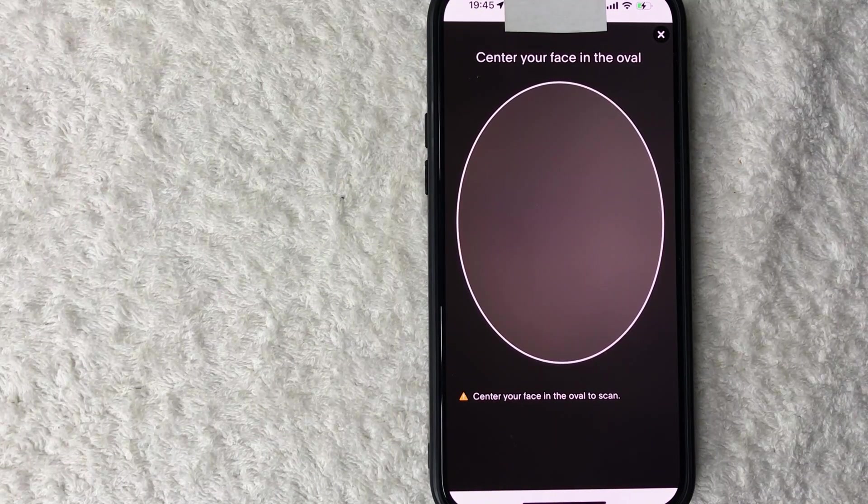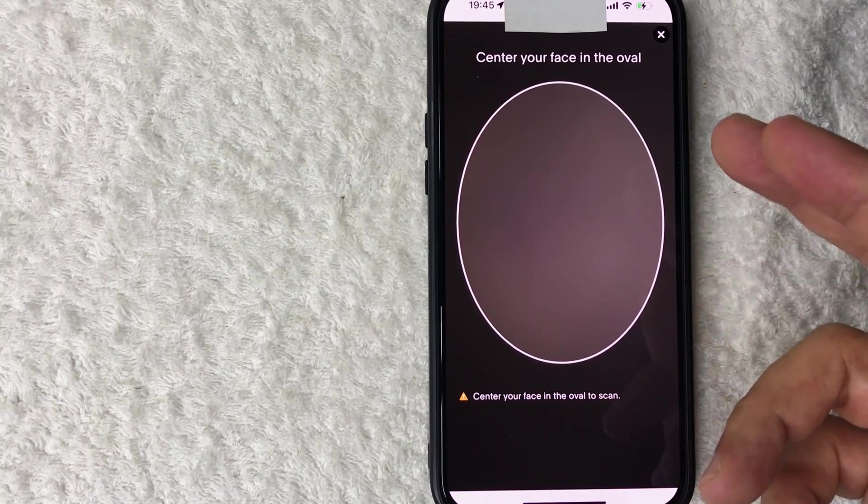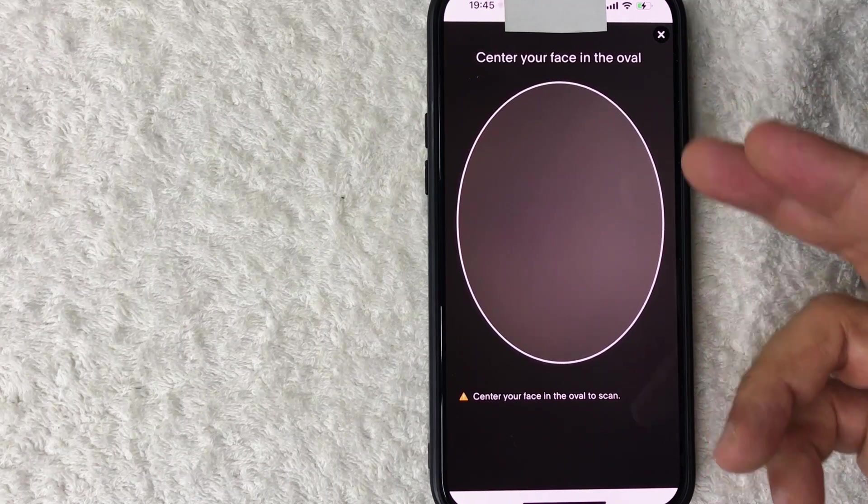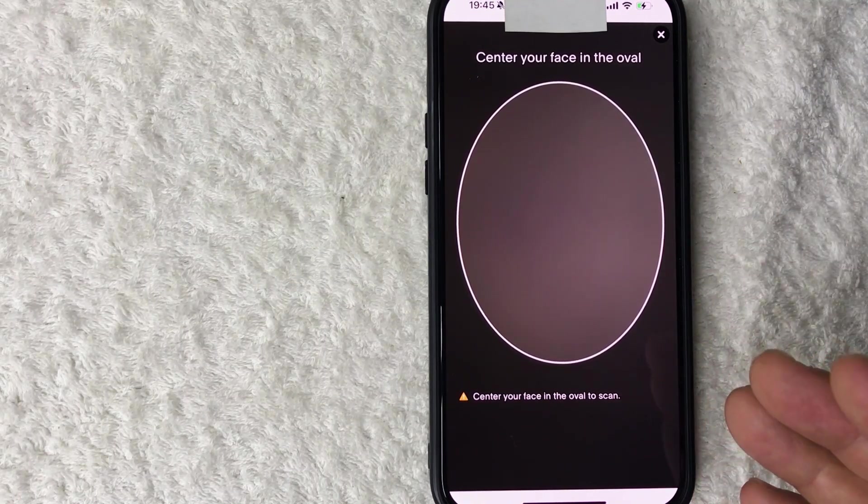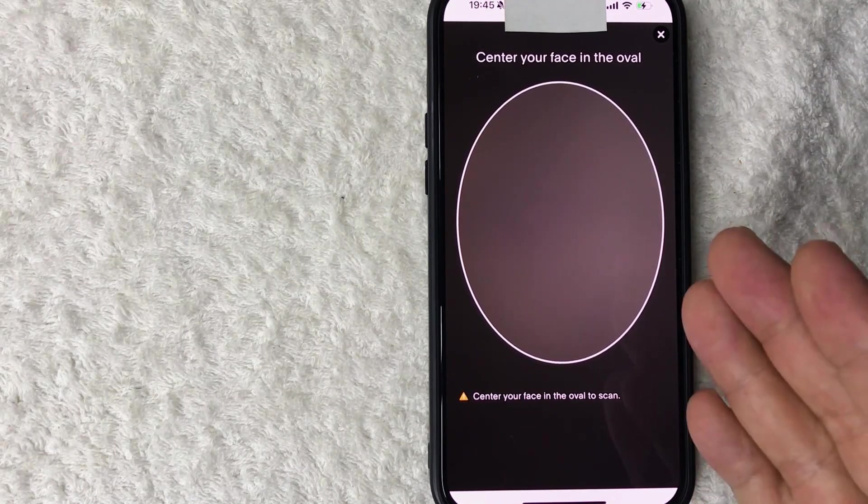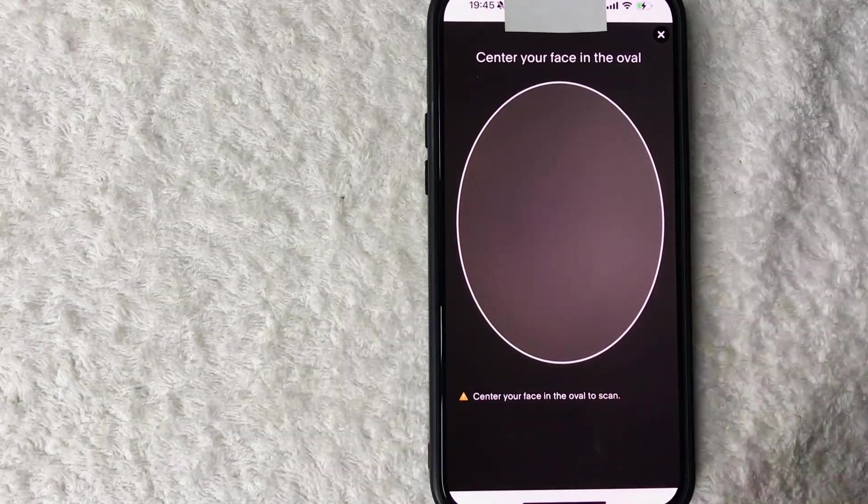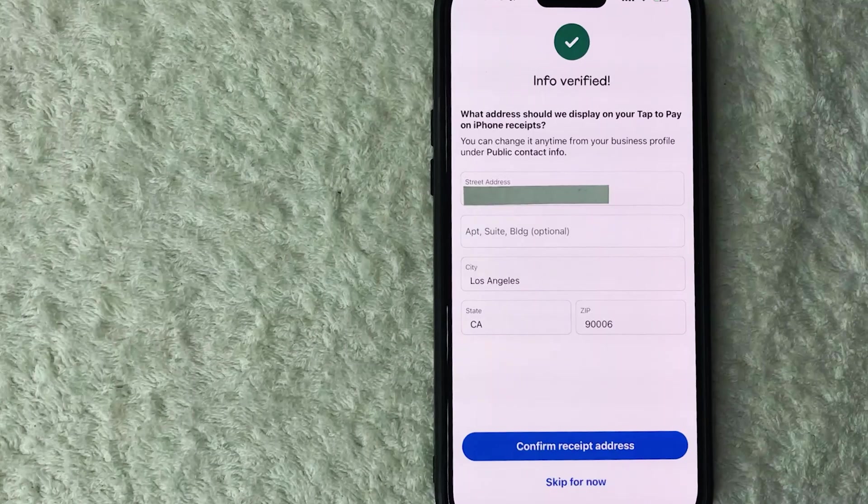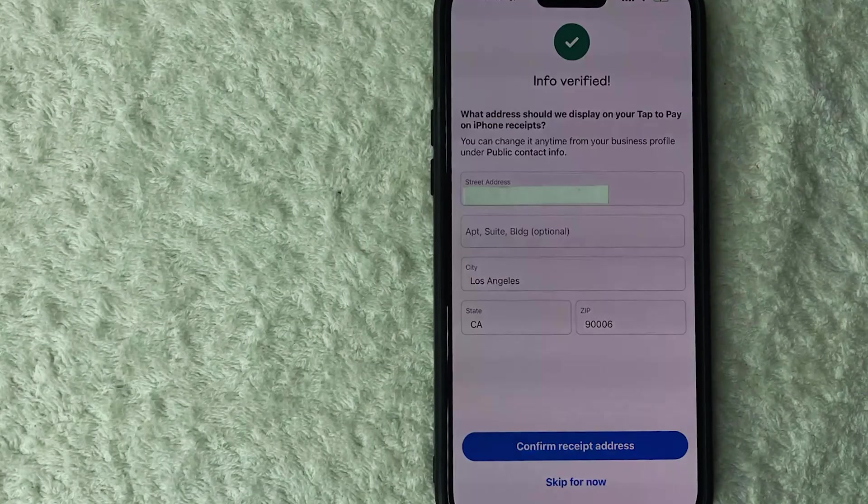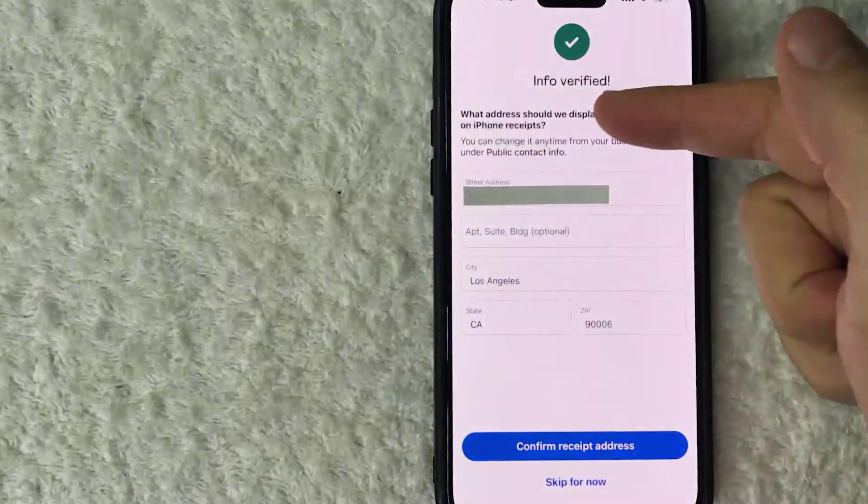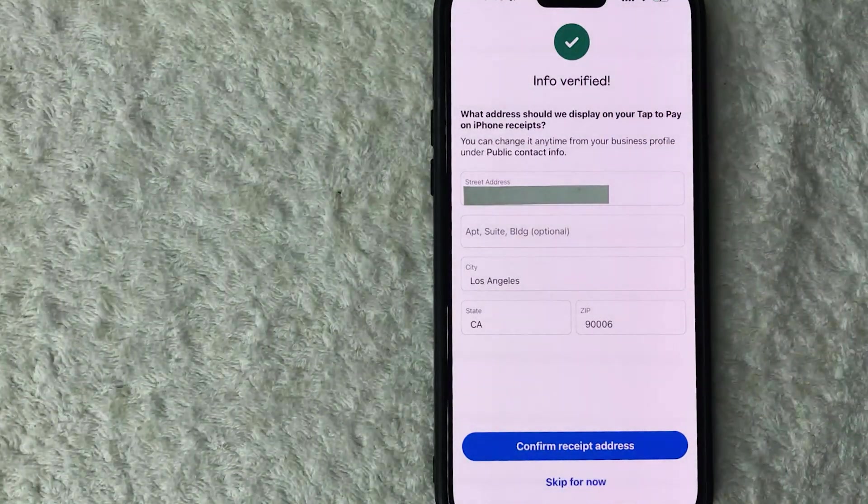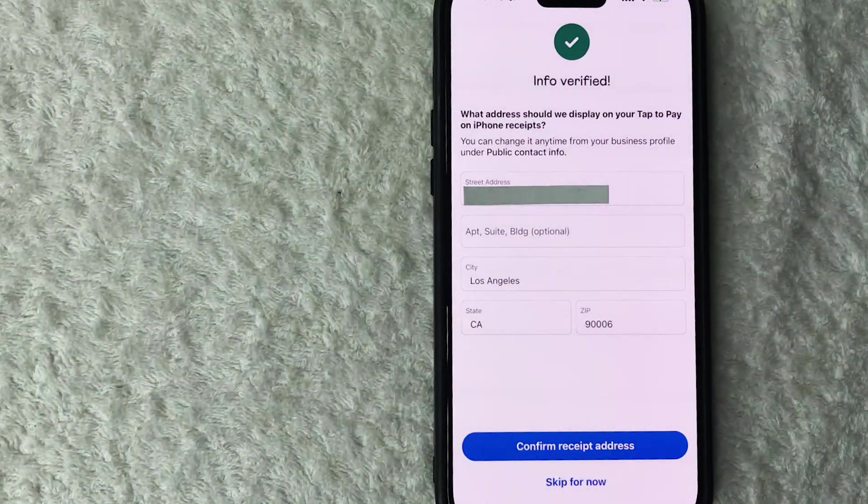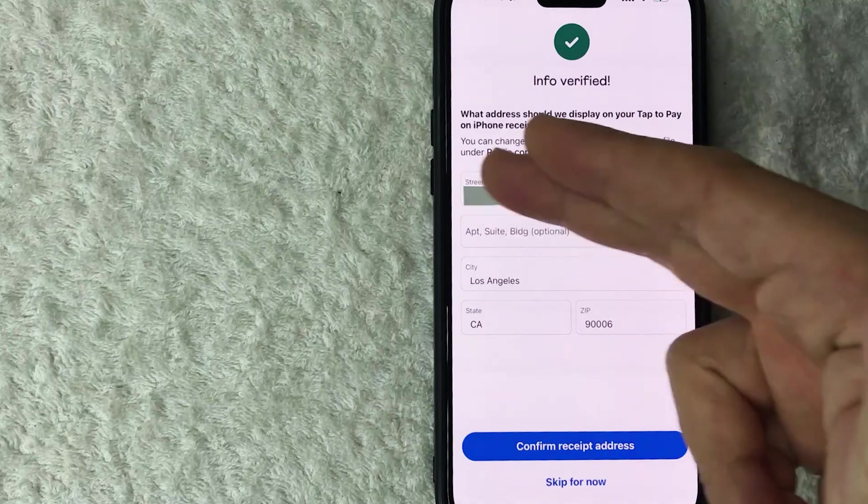Now Venmo business profile is asking for me to scan my face and that way they can compare the data from my driver's license with my actual photo, so I'm going to go ahead and do that. Okay, now it's processing. Okay, a quick second later this page pops up saying that my information has been verified. Now they're saying that I need to have an address that's going to be displayed on my iPhone receipts so this looks good to me, I'm going to click on confirm receipt address.